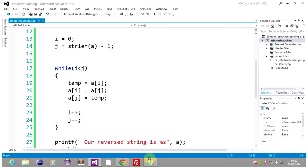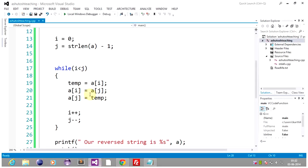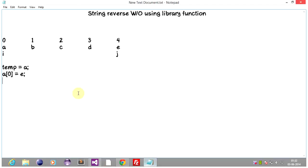Then put a[j] in a[i], so a[0] becomes the value of a[4], which is 'e'. And finally put temp in a[j], so a[4] gets the value of temp which is 'a'. Then we increment i by 1 and decrement j by 1. So after the first iteration, 'a' and 'e' have been swapped.